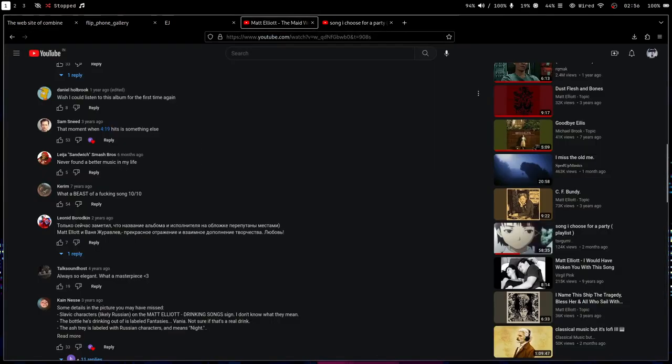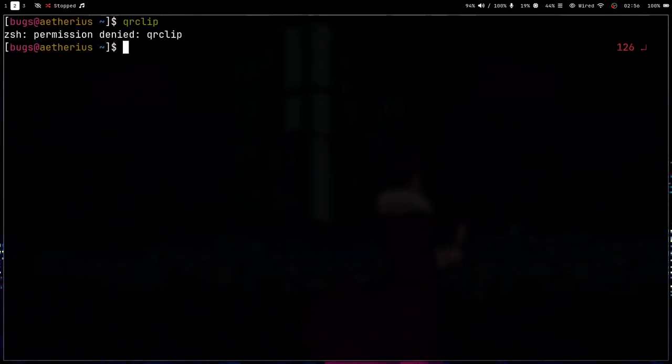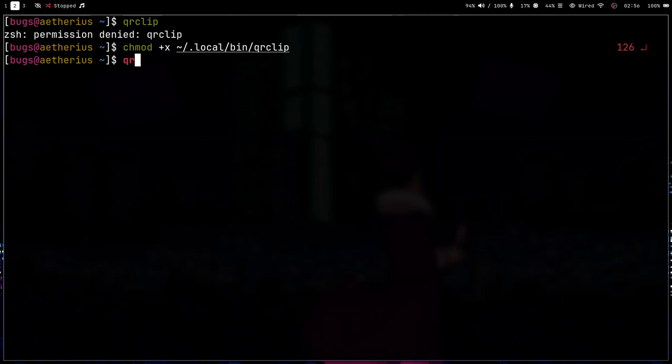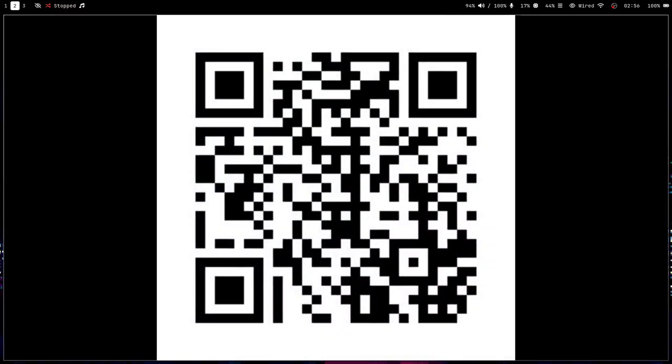Okay. Permission denied because I don't have permission. QR clip. And boom. I got it. So it's so easy. Like now I can just use my phone to scan it and I will get the link.